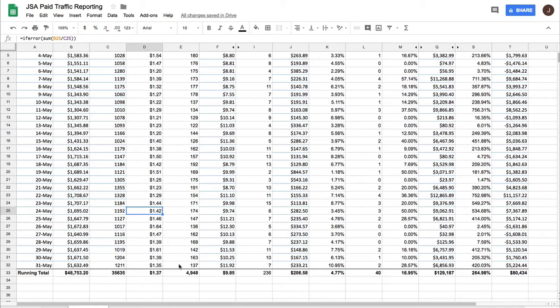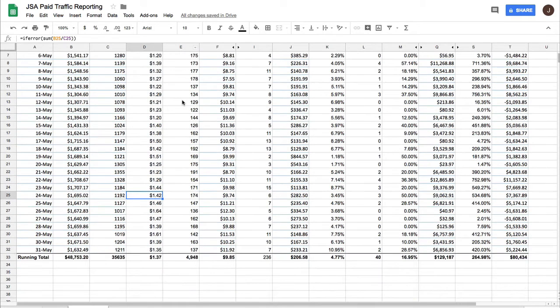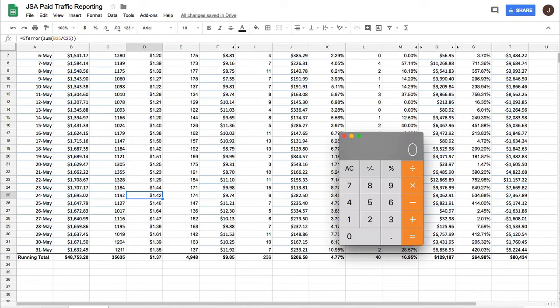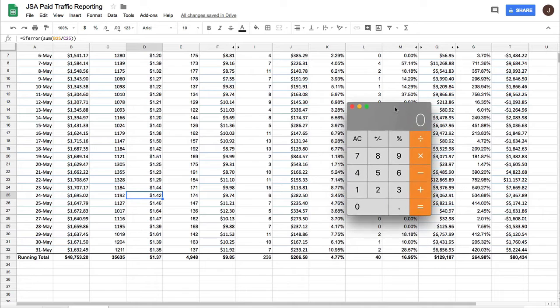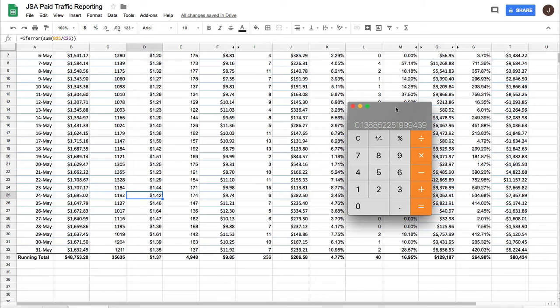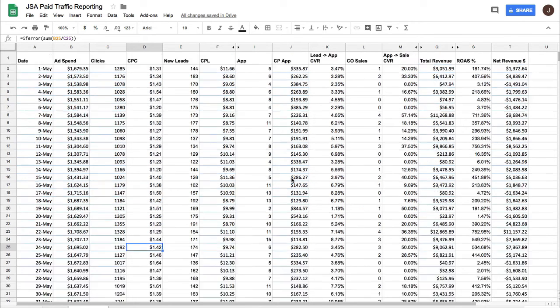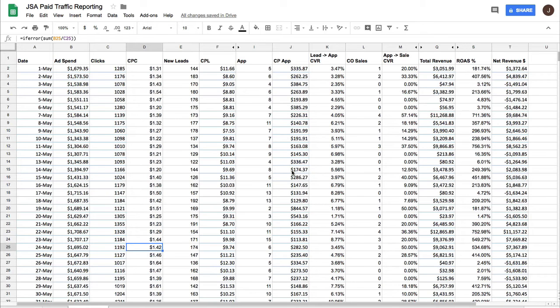What would be slightly more concerning is let's just check on my lead conversion rate on the landing page. So we take 4,948 leads divided by 35,635 clicks. That's only 13.8%, so it's basically a 14% conversion rate on the landing page. Now, I know that a solid benchmark for a landing page is typically a 20% conversion rate.